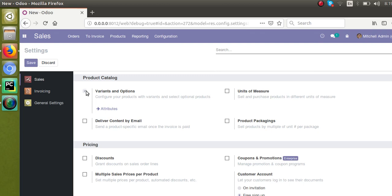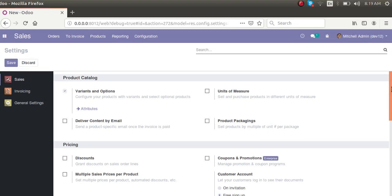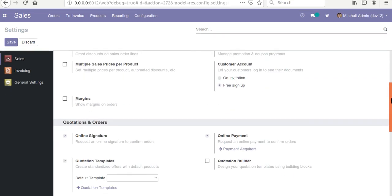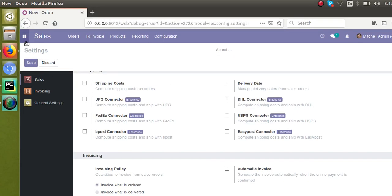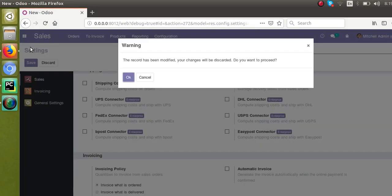So let's see how we can activate things inside settings from the code. This will be done inside the XML part of the module. I'll go to our module, which is om_hospital.